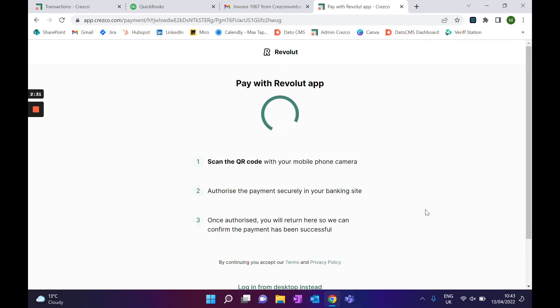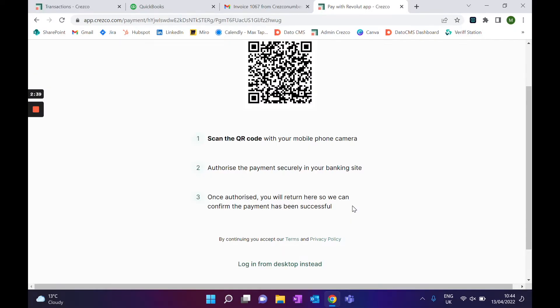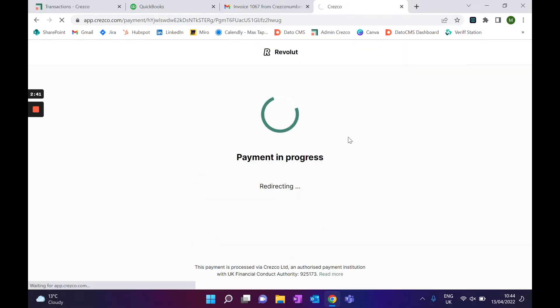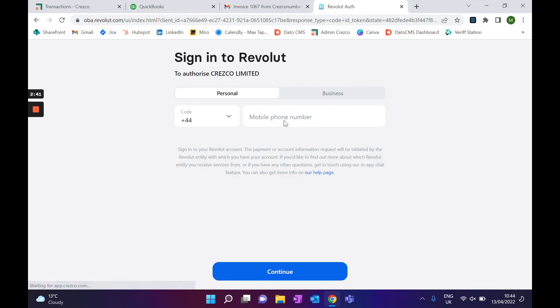You're then presented with two options: either you can scan the QR code to continue on your phone, or you can log in through the desktop. In this case, I'll log in through the desktop. Depending on your bank, you'll have various verification or authentication processes.